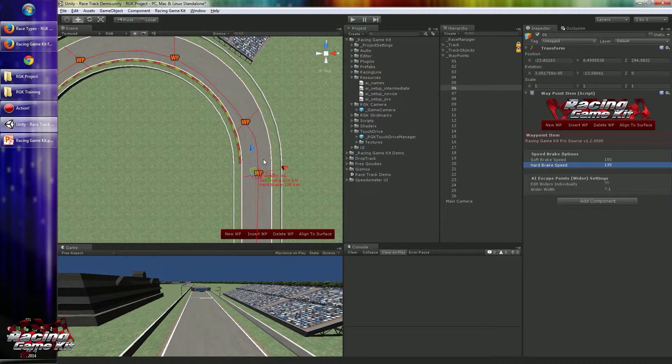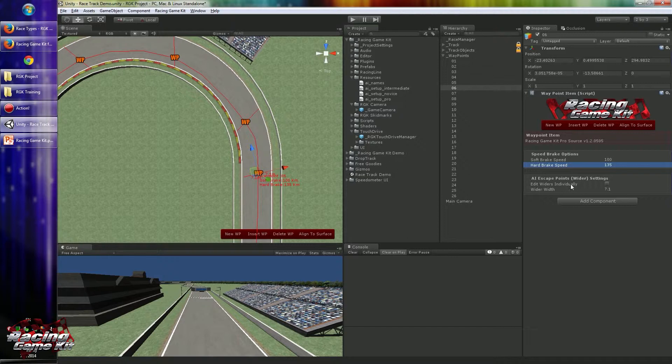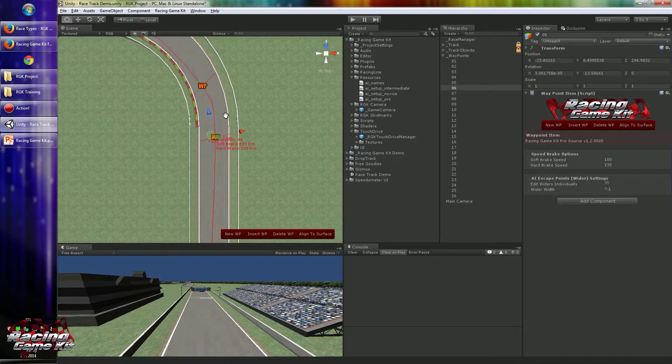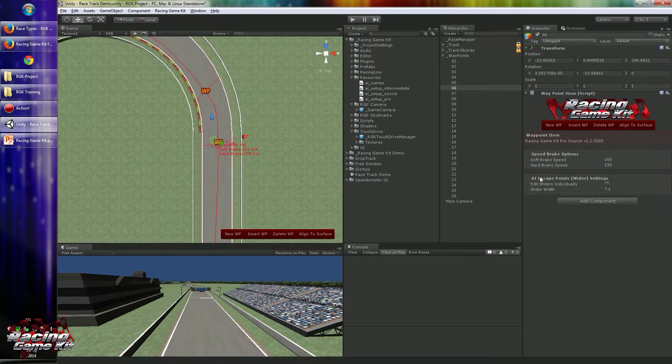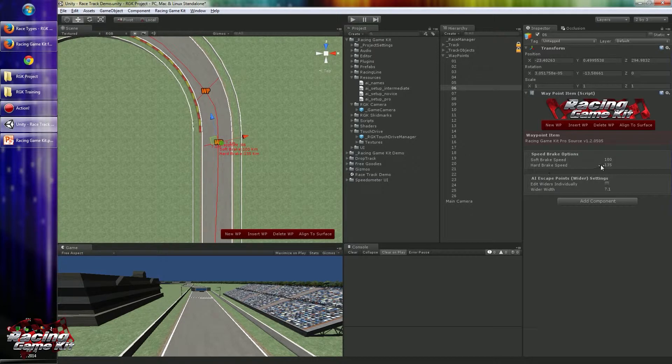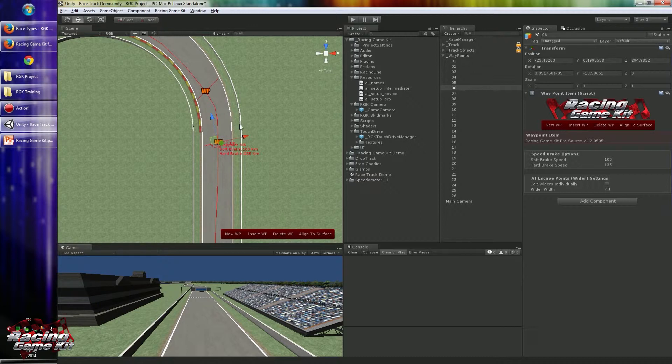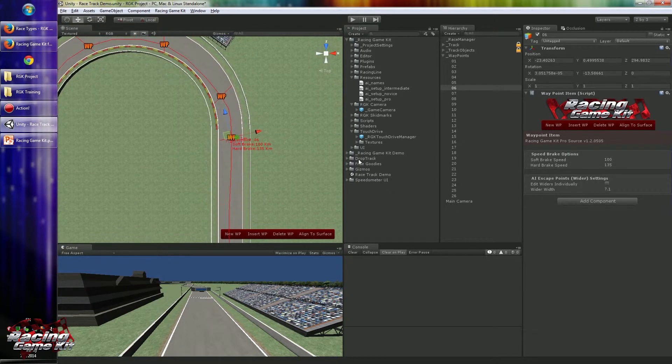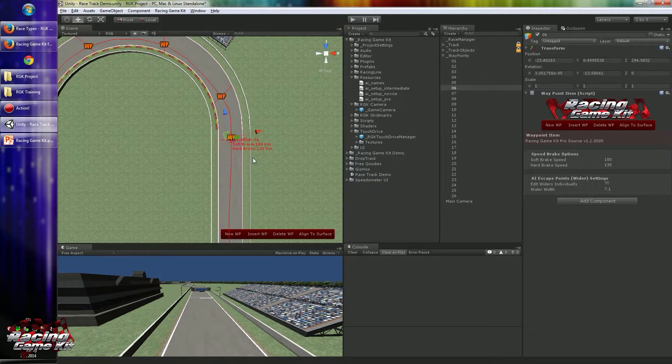That means if vehicle speed is between 100 and 135, it just taps the brake to make soft brake. But if it is more than 135, it will try harder brake to make the vehicle slower more. We will test these brakes in the AI subject.